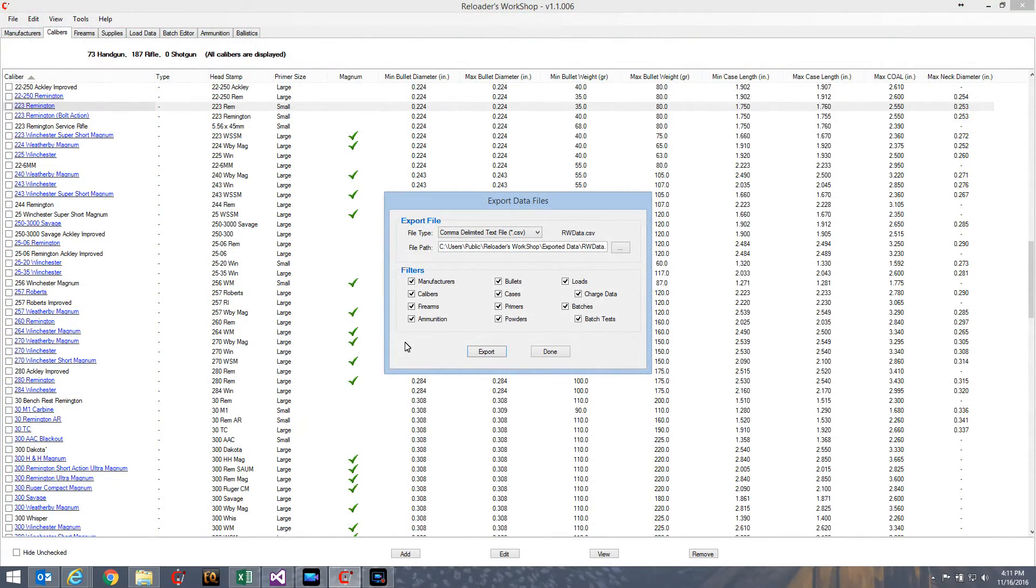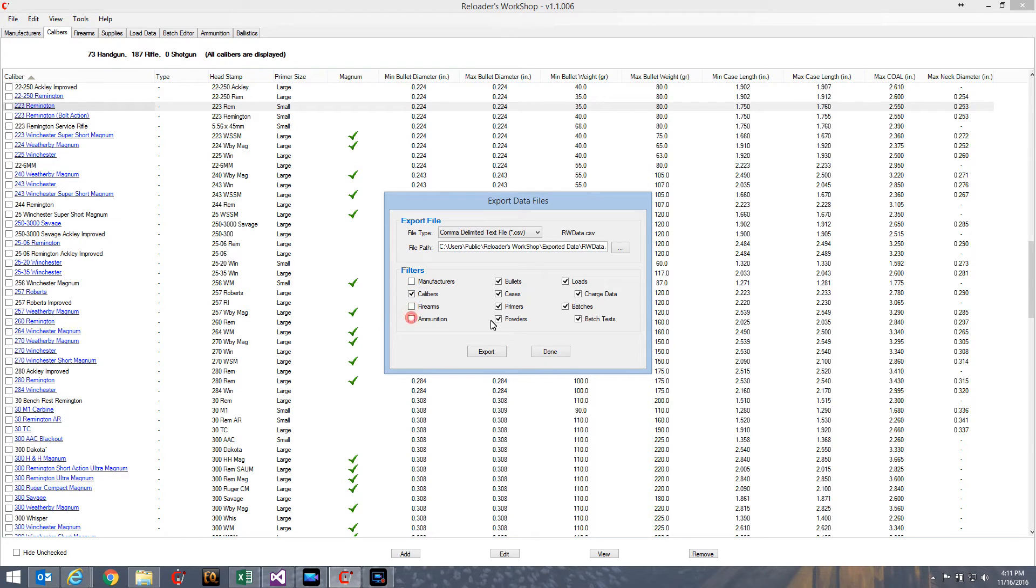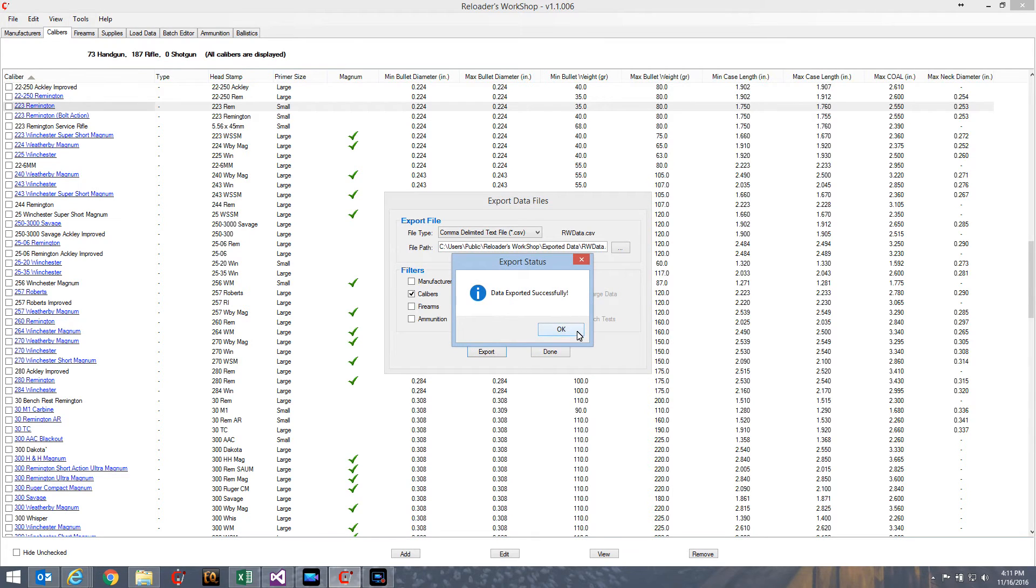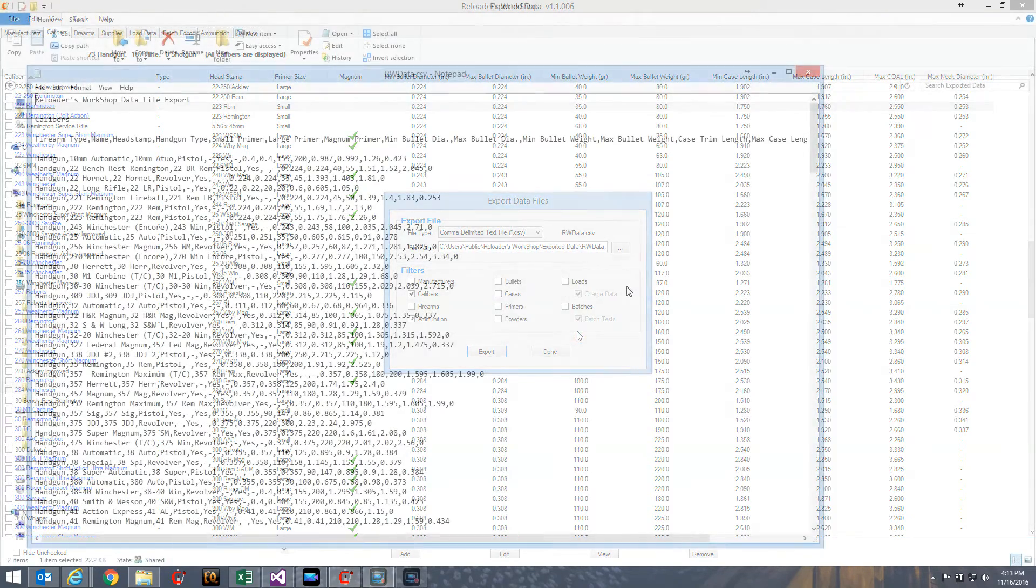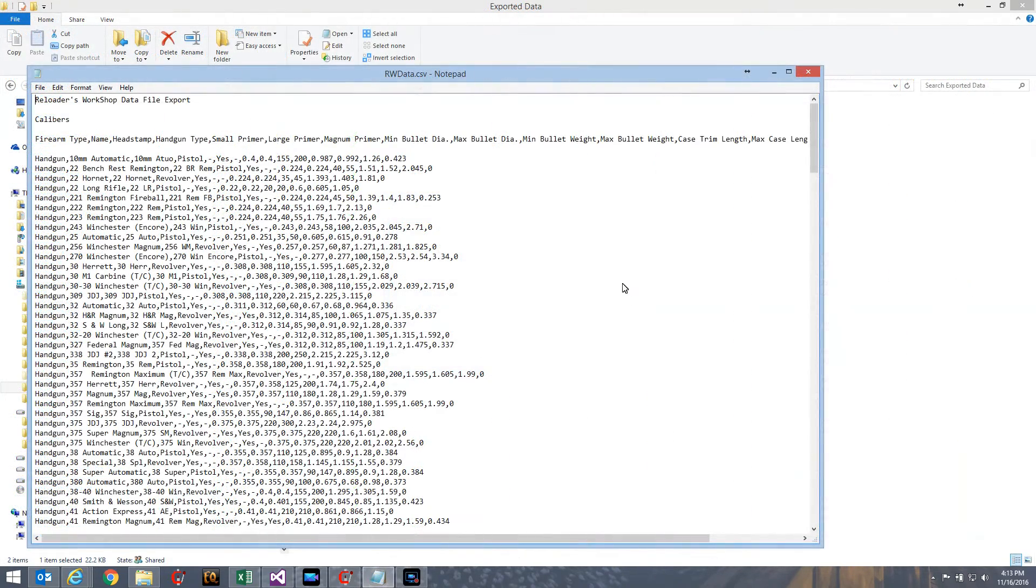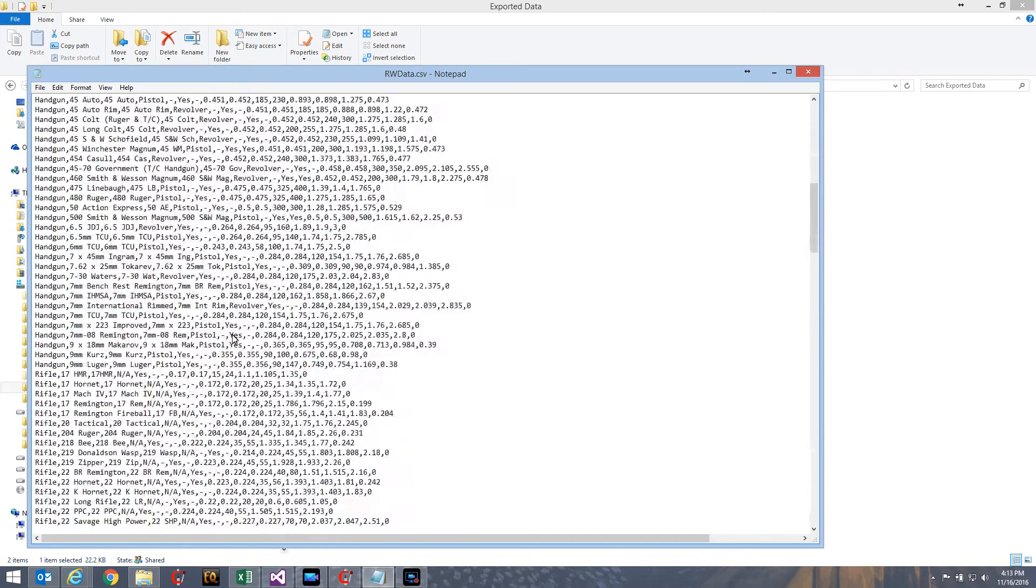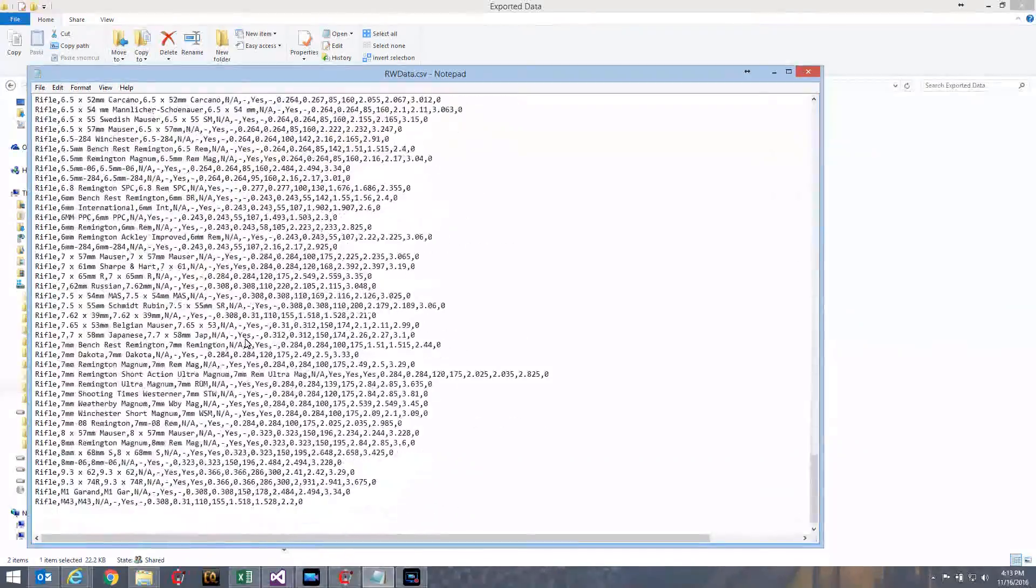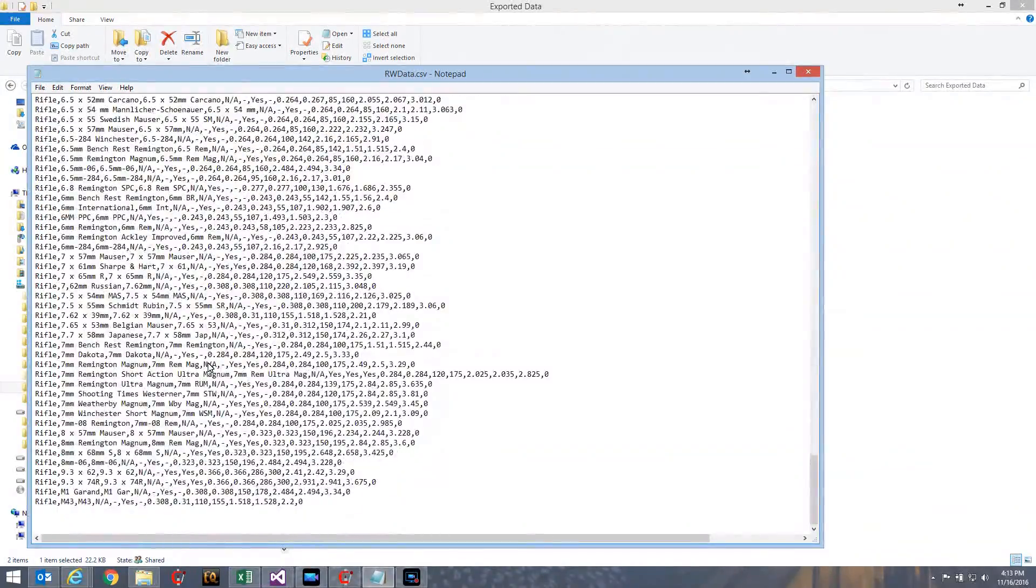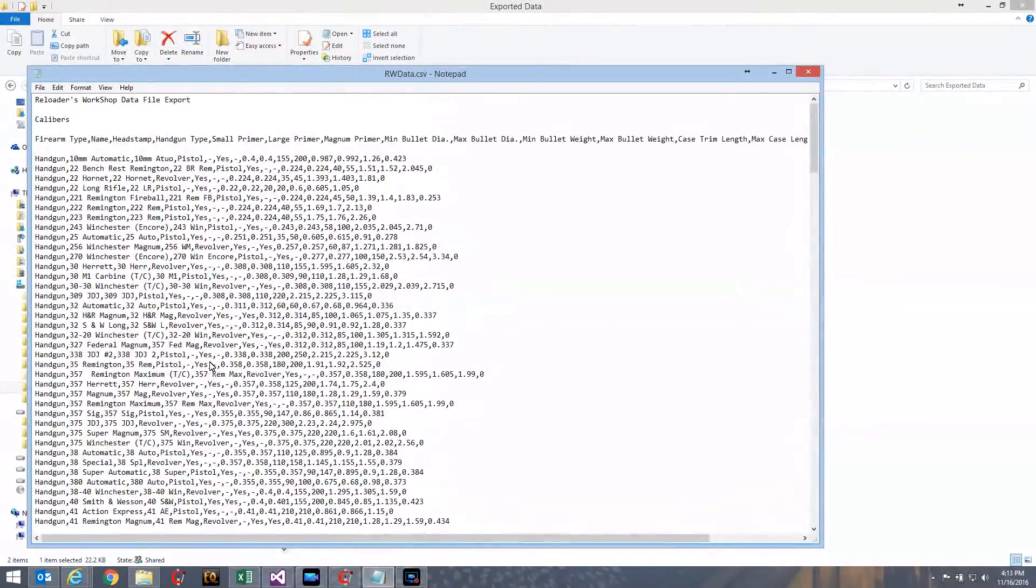Of course, if all you're looking to do is massage the data in different ways, you're probably not interested in a lot of stuff. For example, let's say you're only interested in calibers. I'm going to turn off everything else besides calibers and I'll export that. As expected, the CSV file has only the calibers data. It starts with reloaded workshop data file export, as always. And then it starts with calibers instead of manufacturers, because I turned manufacturers off. So, it has the usual data file name, the column headers, and then the data. And that's it. Nothing else. It's just the calibers data table.